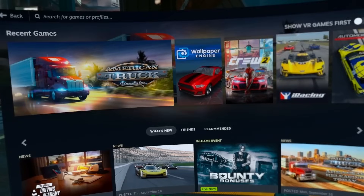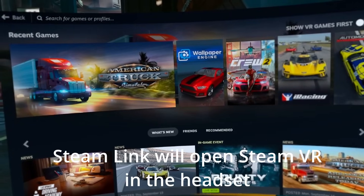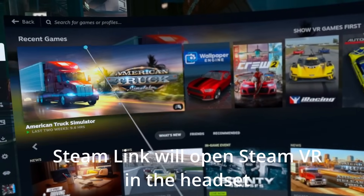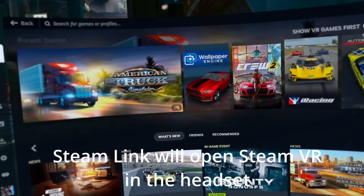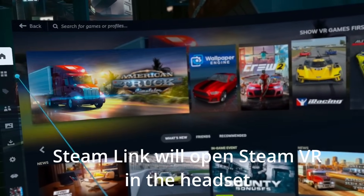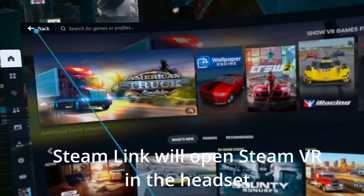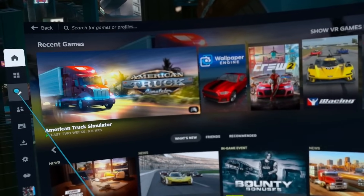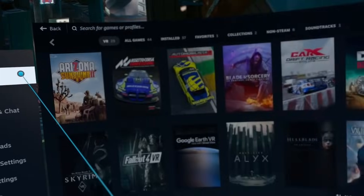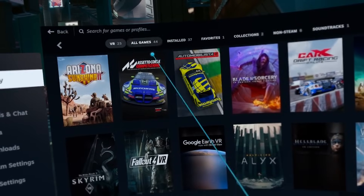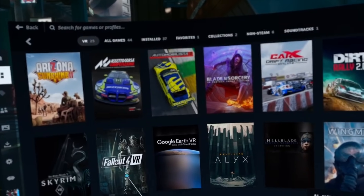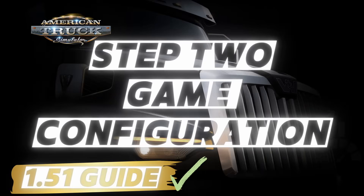If you click the left controller button, you'll be able to open the Steam menu. You can see ATS on the left-hand side. If we click on the menu on the left-hand side it will bring up your whole SteamVR library, or all games if you select the second tab along the top.